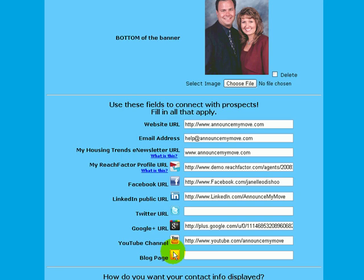There are two additional spots I want to highlight. One is the My Housing Trends e-newsletter. If you're not familiar with this, click on 'What is this?' and it will take you to their site. This is a free e-newsletter offered through a separate company — not through Announce My Listing — but we partner with them. About 36,000 of our agents use Housing Trends and they love it. It takes local, regional, and national housing statistics and puts them into a consumer-friendly format with your contact information, making you the source of the information.